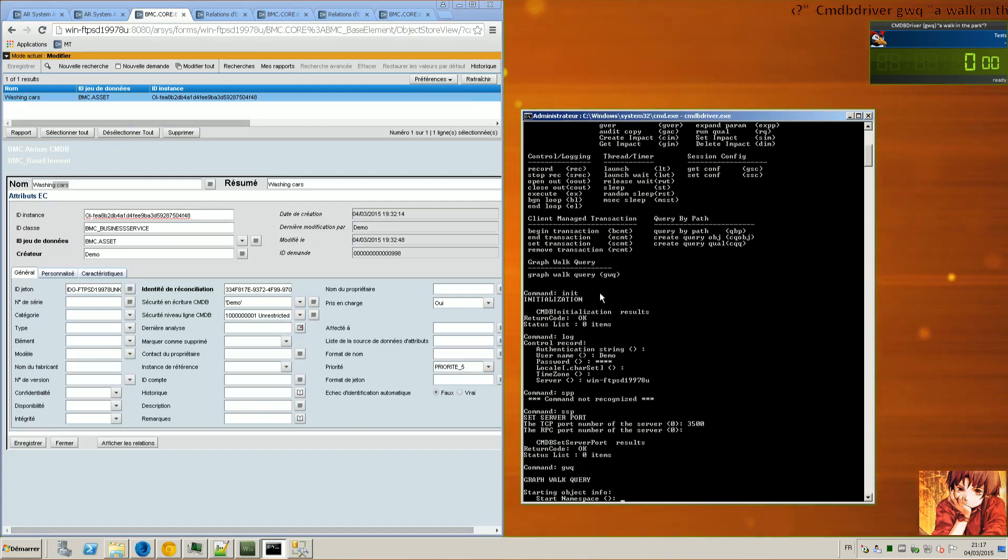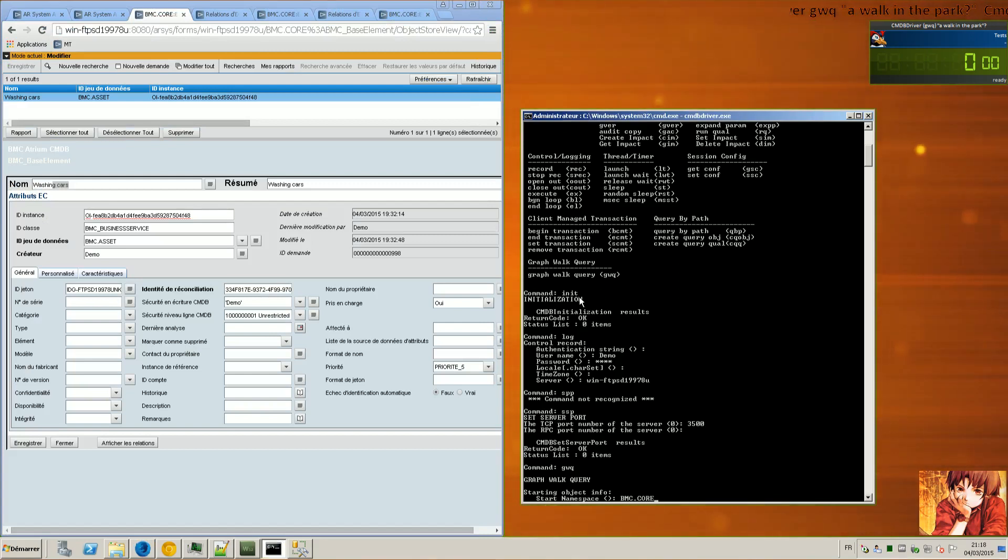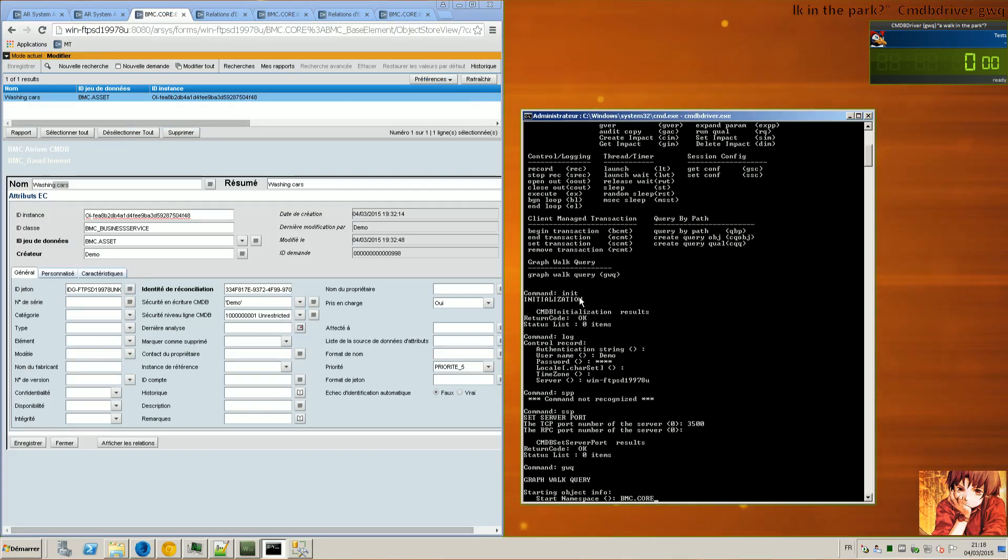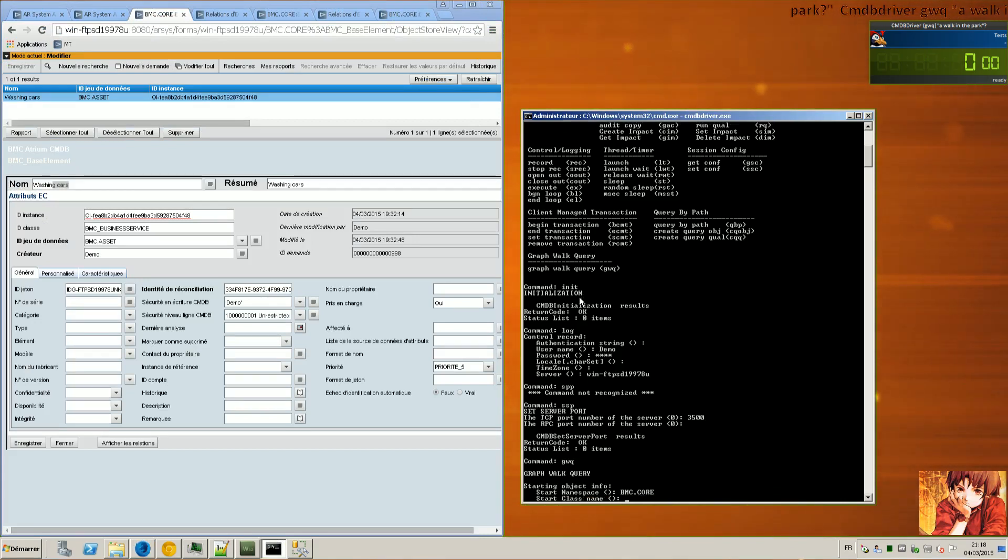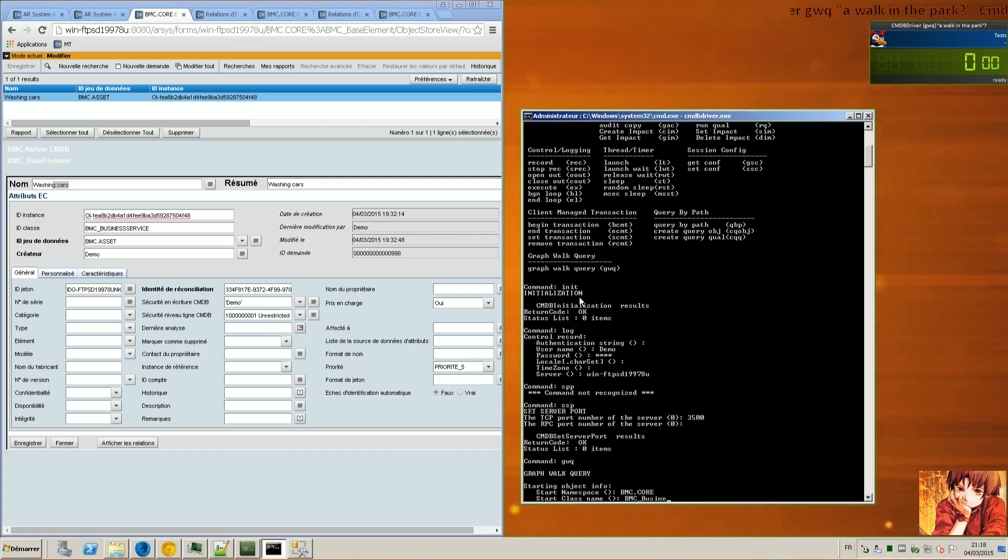For the graph walk, obviously the namespace is bmc.core. Because the class is bmc.core, bmc.businessServices. The class name is businessService.